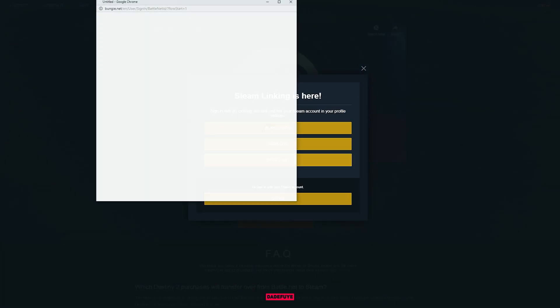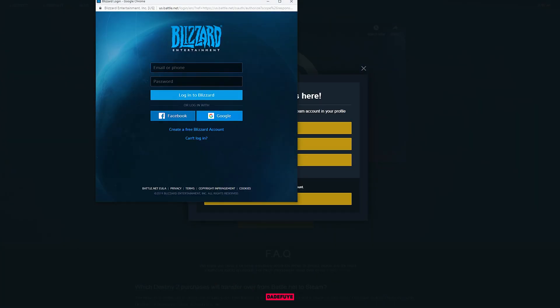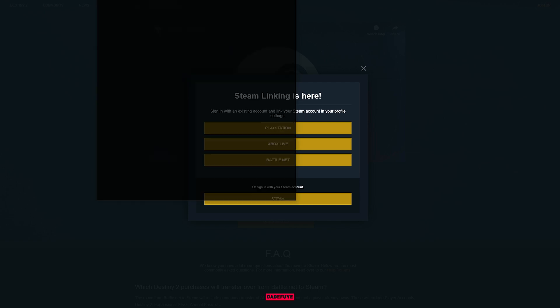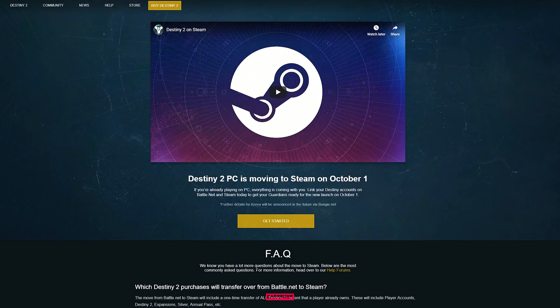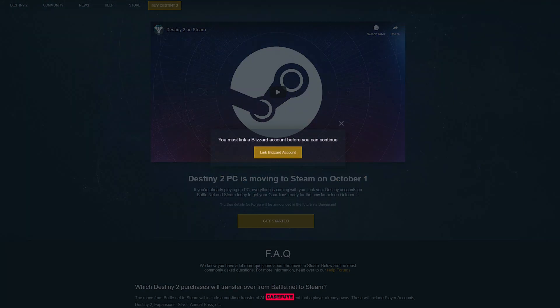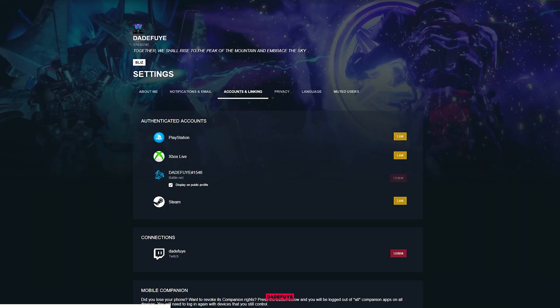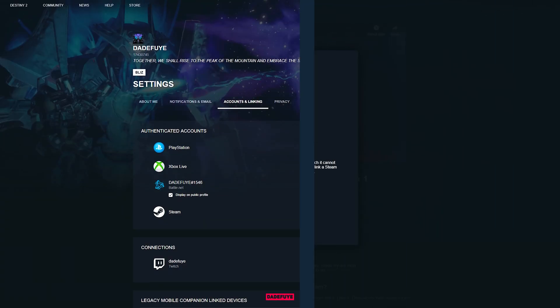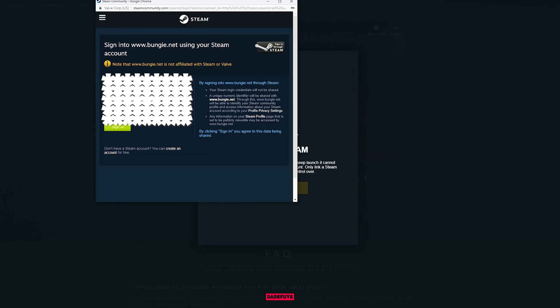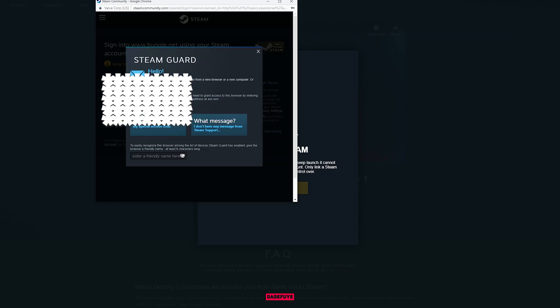Next, you will be prompted to log into Battle.net, but since you did that at the very beginning of this video, it will automatically proceed to the next step. The next step will prompt you to accept and log into Steam. And since you already logged into Steam earlier, you will be taken to the next license agreement page.